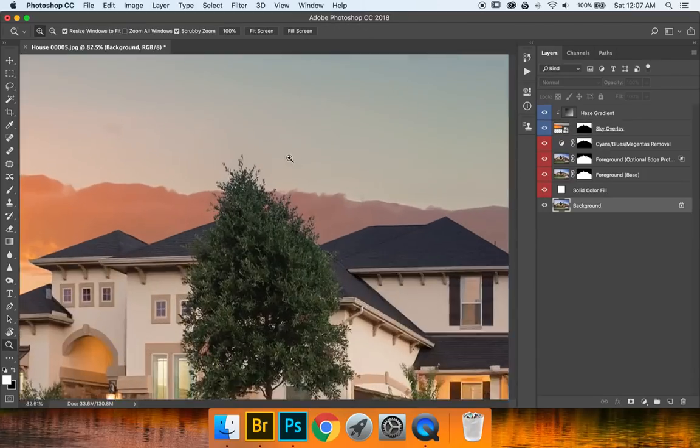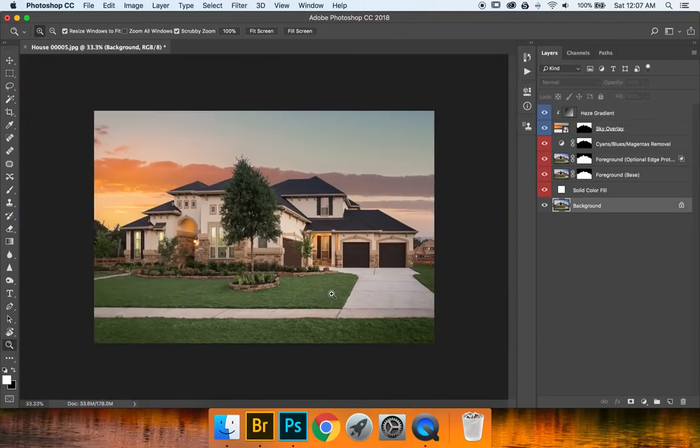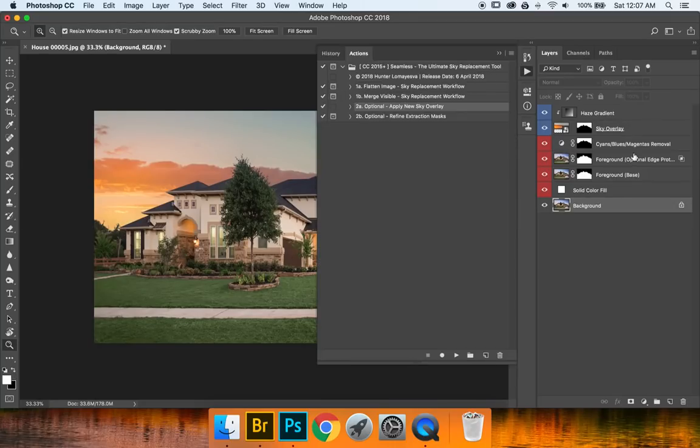And we can go ahead and zoom in. Perfect, perfect selection. And that's pretty much it for that optional action.